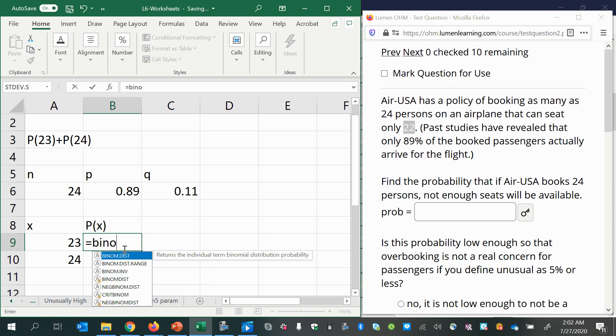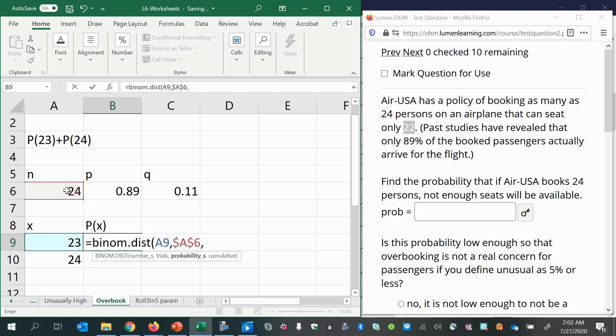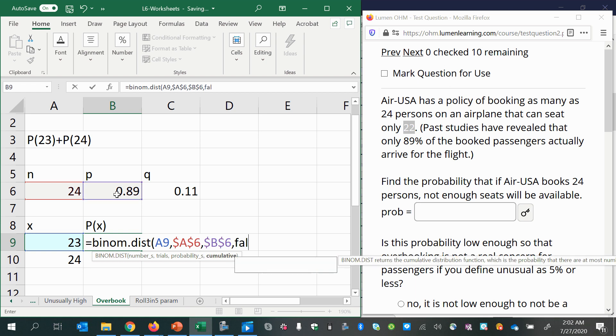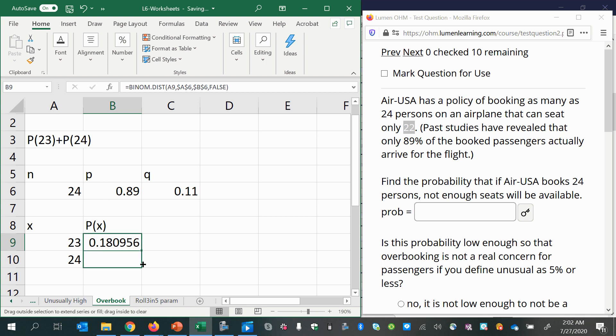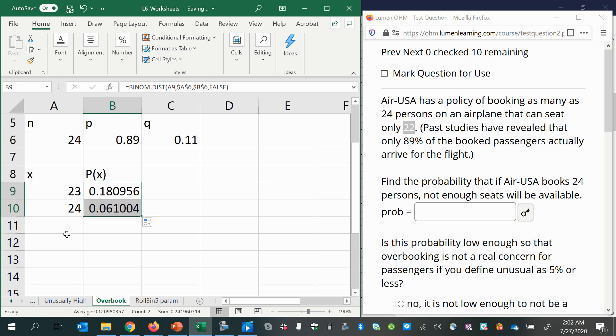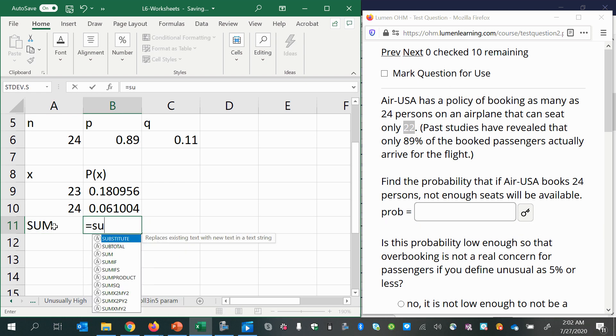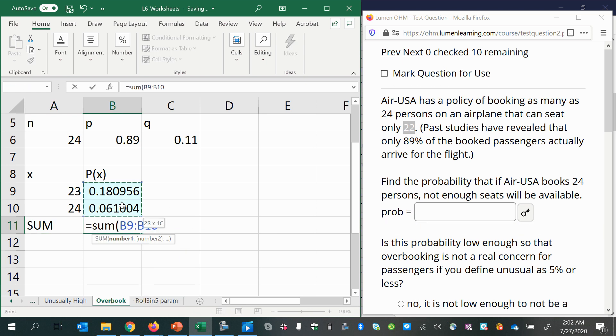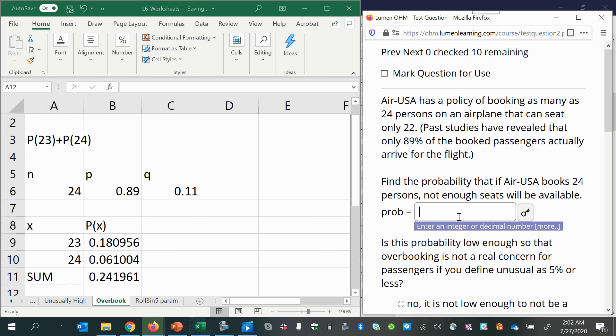And if we use the binomial distribution with 23 successes, 24 trials, make that an absolute reference, probability of success with an absolute reference, and false for cumulative, since we want a probability of exactly 23 and exactly 24, then the sum is going to give me my answer. Sum of these two. Alright, so there's my probability, 0.241961.